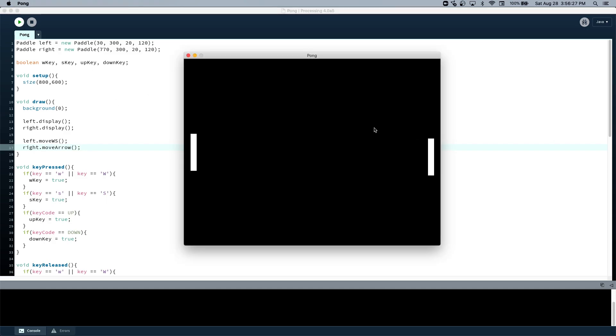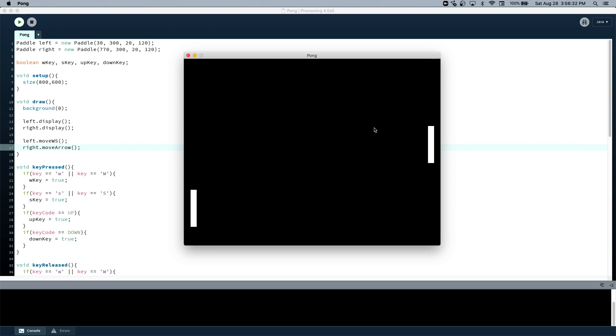Okay, so that is working. We might change this velocity later, but yeah, I can move these. Now we still have a problem, they can still move off the screen, so let's fix that.